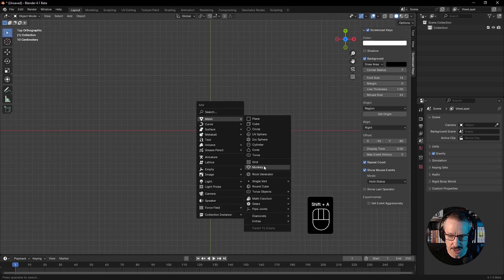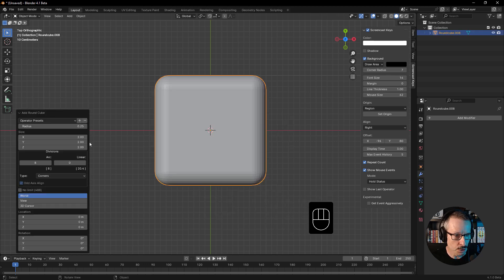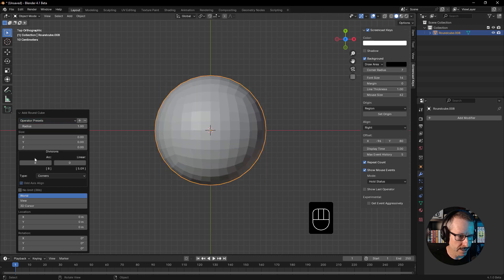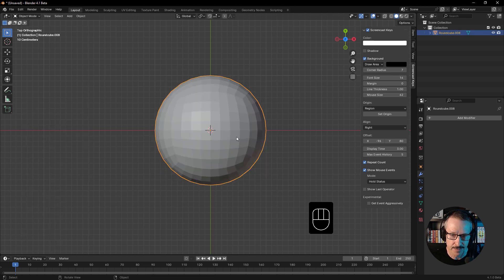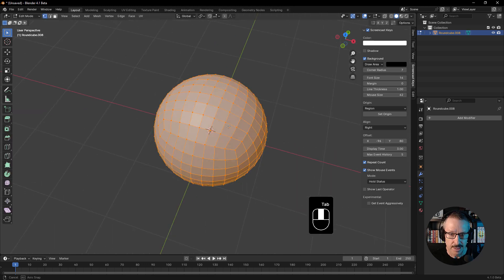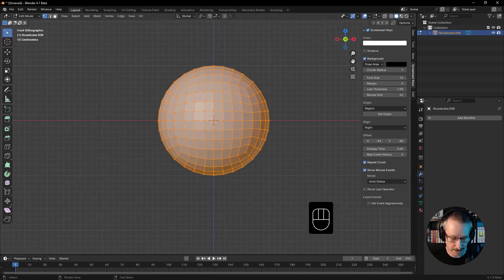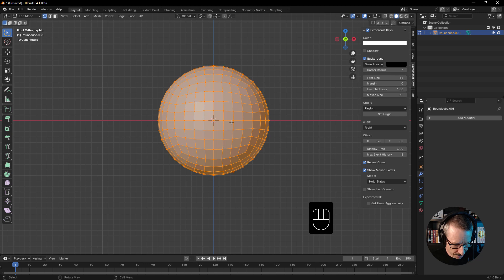We'll go into edit mode, Shift A, Mesh, Round Cube, and from the presets choose Quad Sphere, just with divisions of eight. So that looks pretty good.